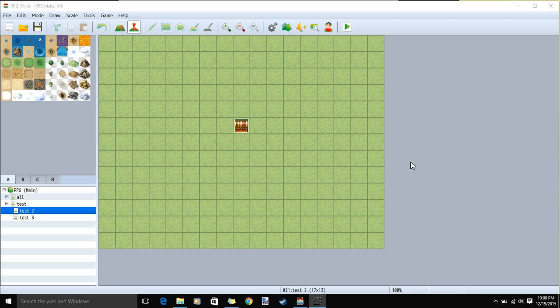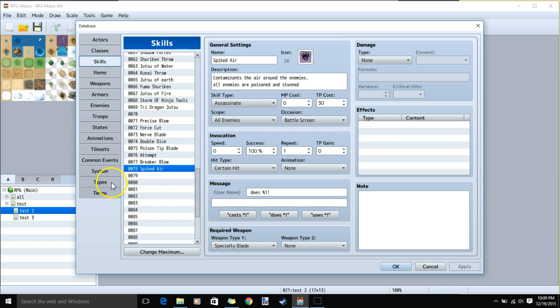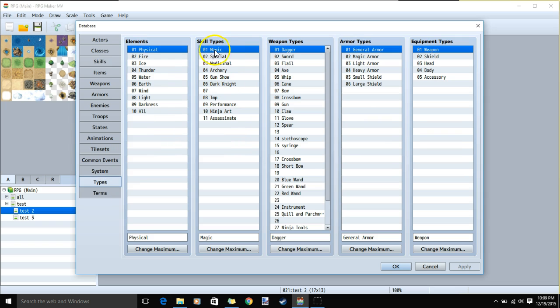Hello, RPG Don here. Welcome back to our custom class series. Today's custom class will be the assassin. First we'll go to our database cogwheel, types, and make our new skill type: assassinate.